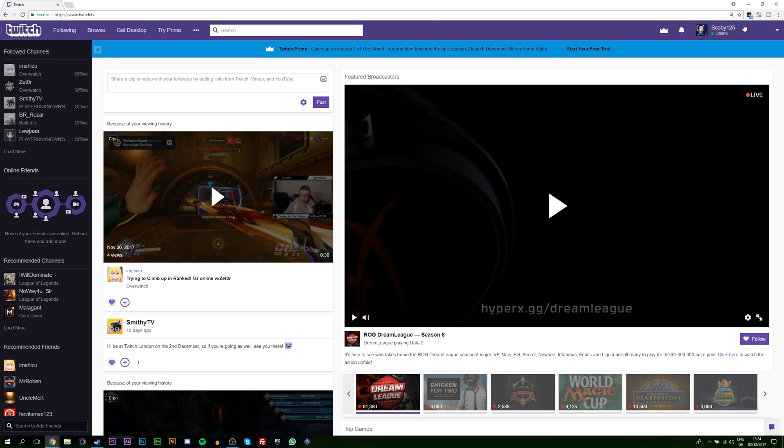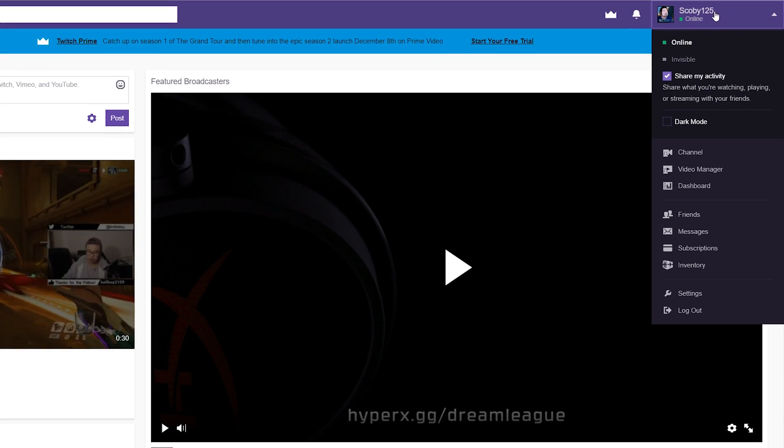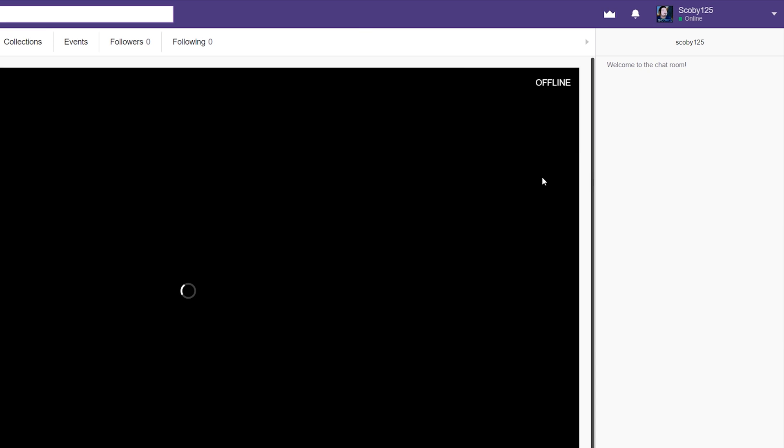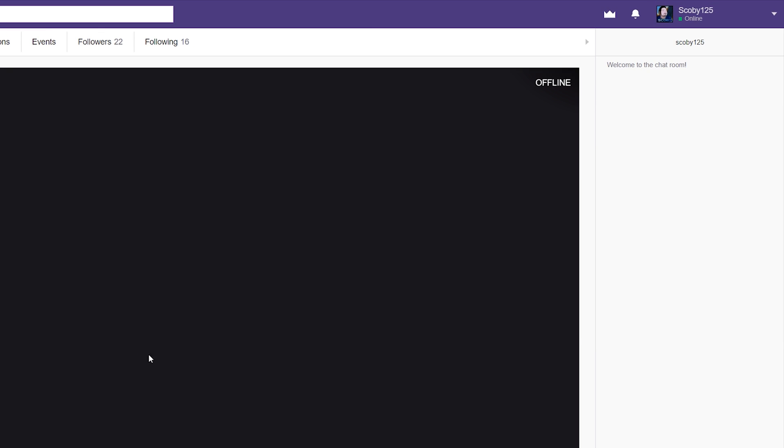The first thing you want to do is come to your Twitch page and click on your profile picture on the top right, then navigate to your channel.